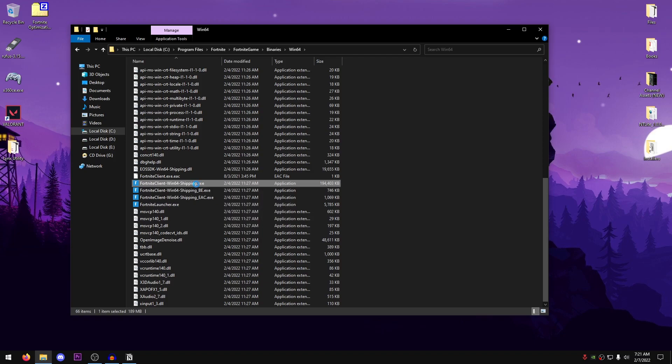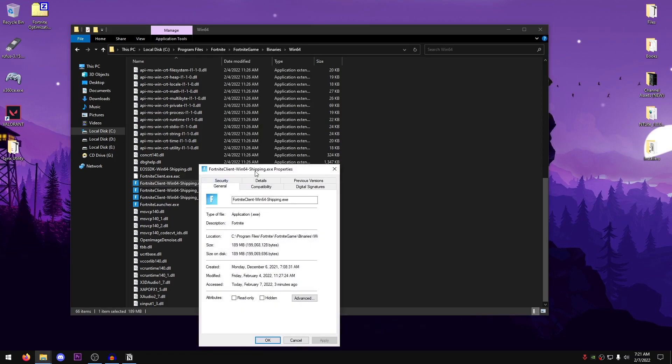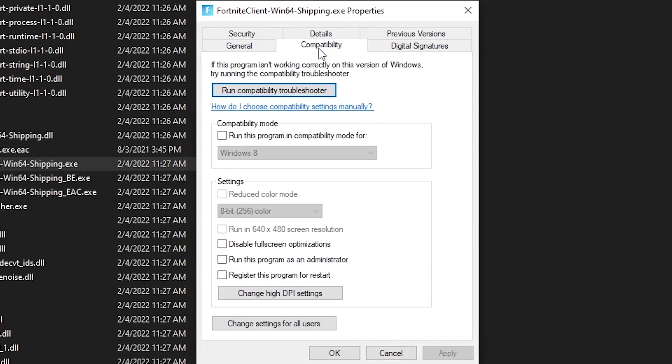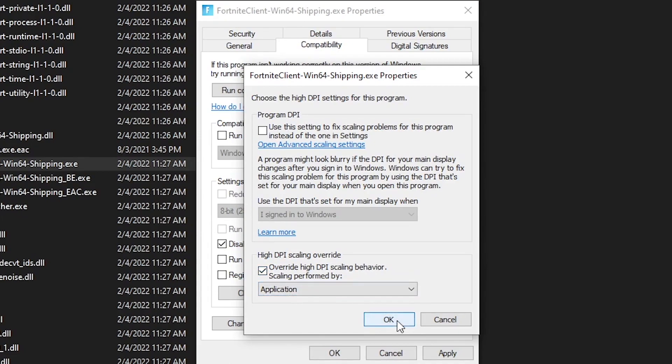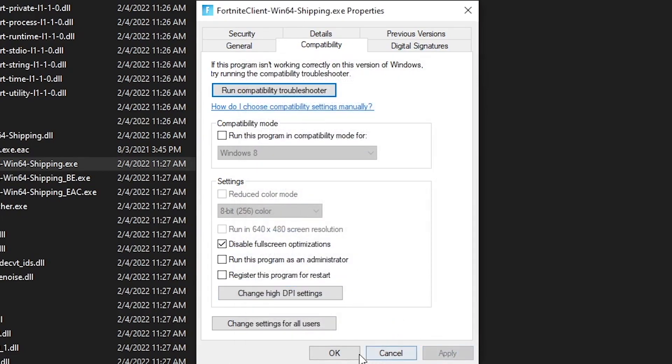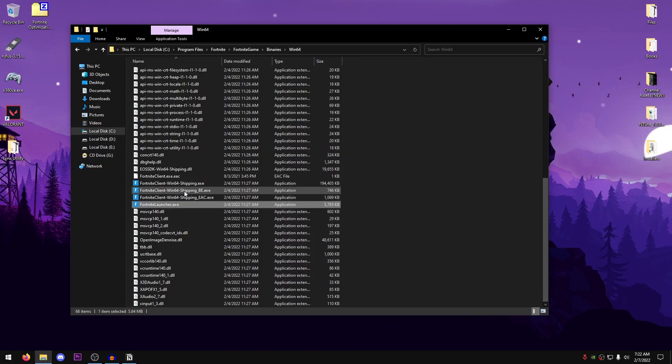What you need to do is right-click on each one of them, go into Properties, then go into the Compatibility tab. Make sure that Disable Fullscreen Optimizations is checked. Click on Change High DPI Settings, override high DPI scaling behavior, and scaling performed by, set this to Application, hit OK, Apply, OK, and now repeat the same process for all three of these as well.